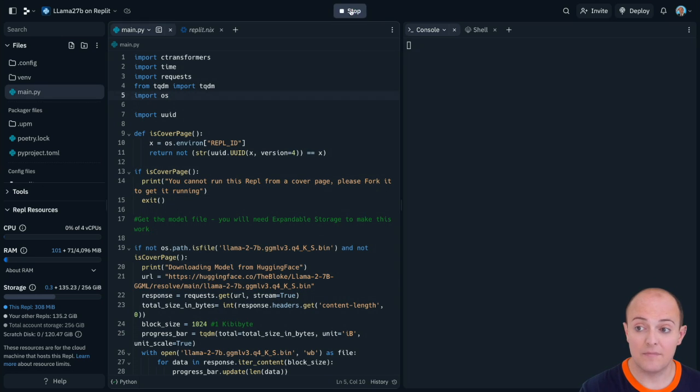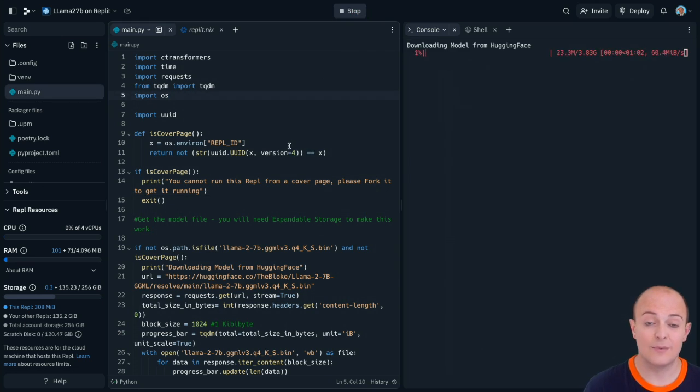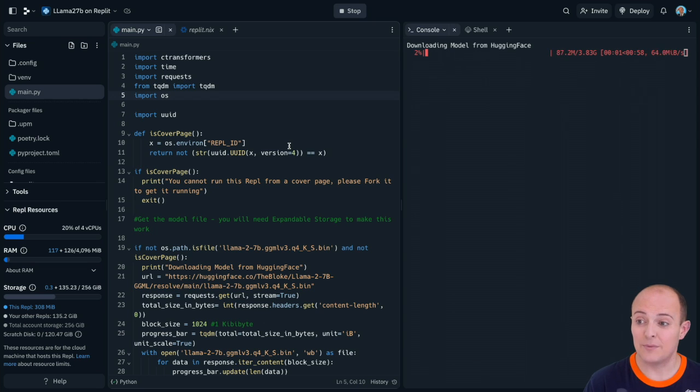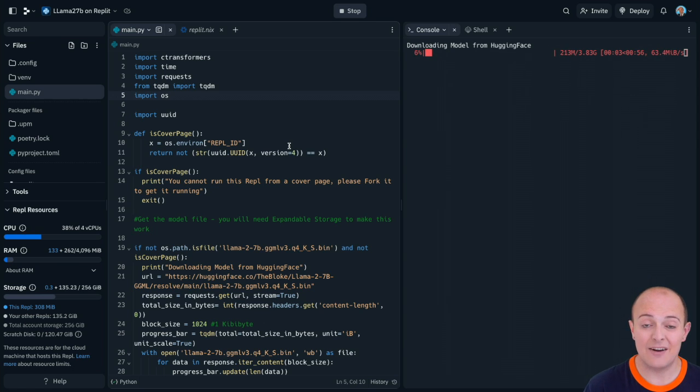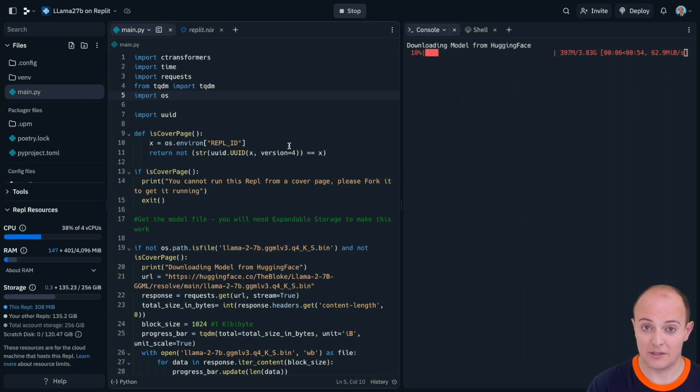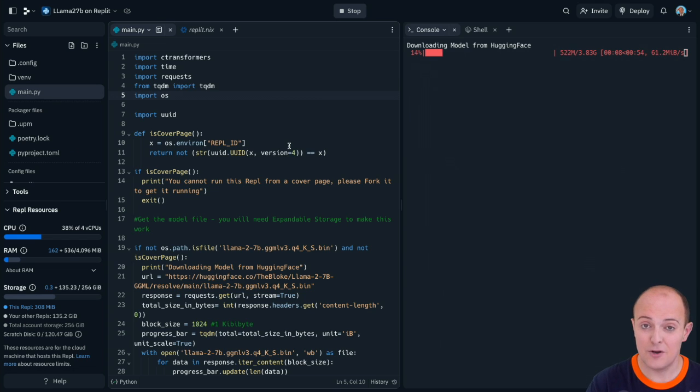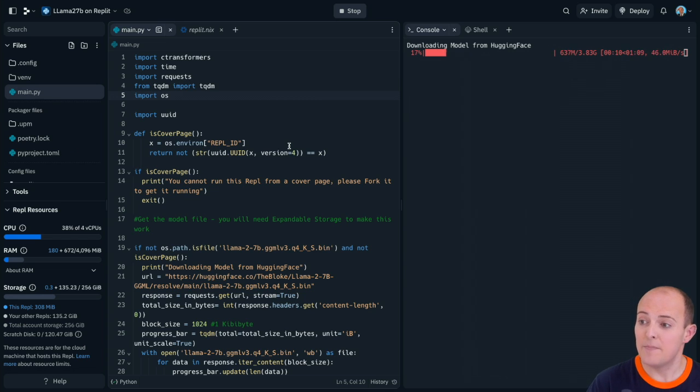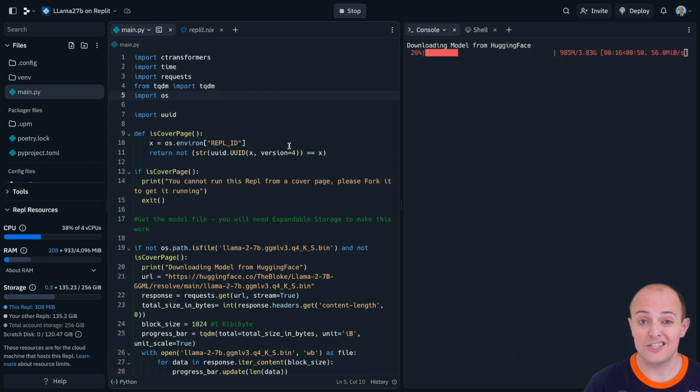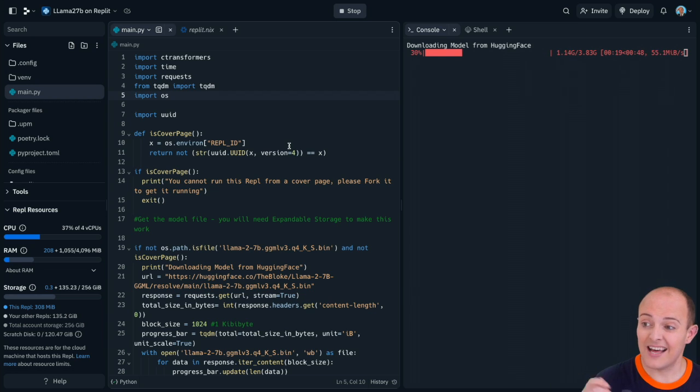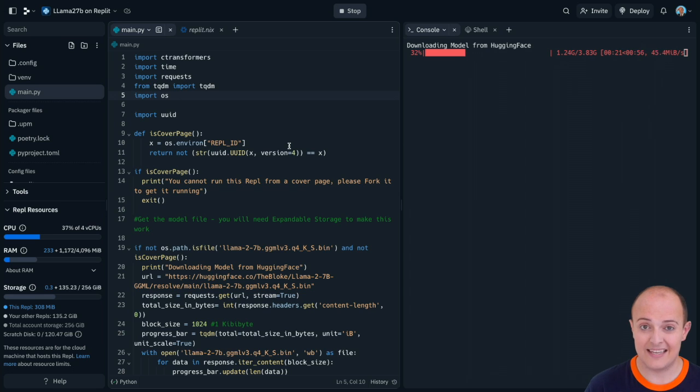Now when you click run, the very first thing that will happen is it will go off to Hugging Face and download the Llama 2 7 billion parameter model. It's going to get a very specific version of that from a different user because what we're looking for is efficiency in running inside of a REPL. So that will go down and download a 3.8 gigabyte image.